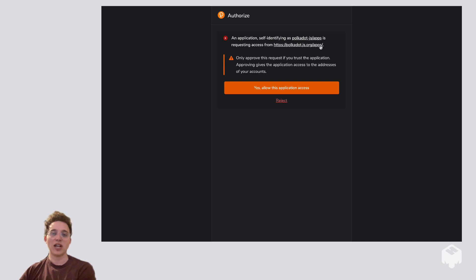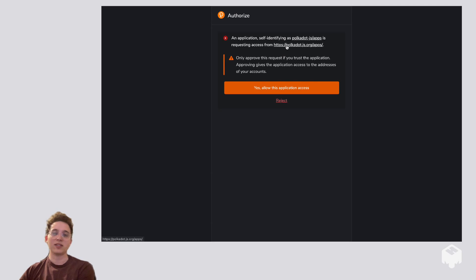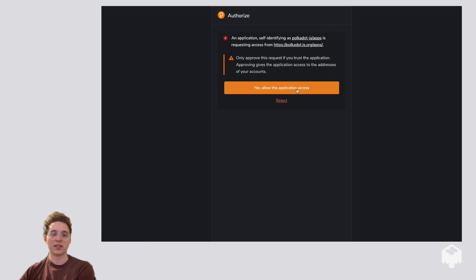It's a good idea to check the URL that it's showing you that the request is from to make sure it's actually the URL that you're expecting. So everything here looks good. So we're going to click Yes, Allow this Application Access.